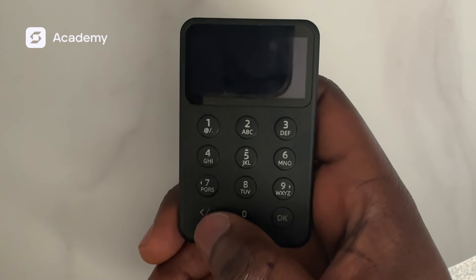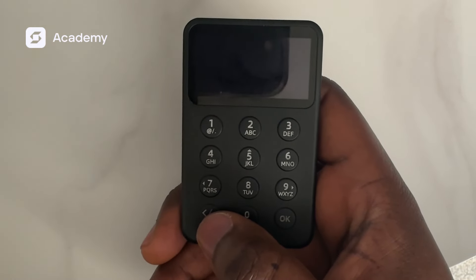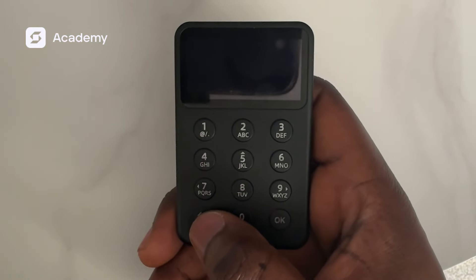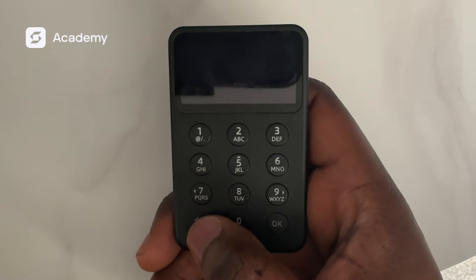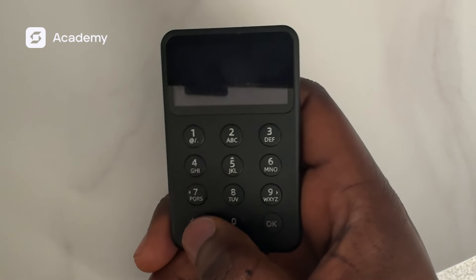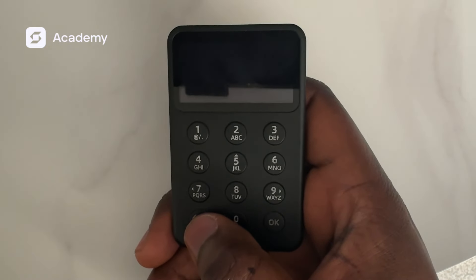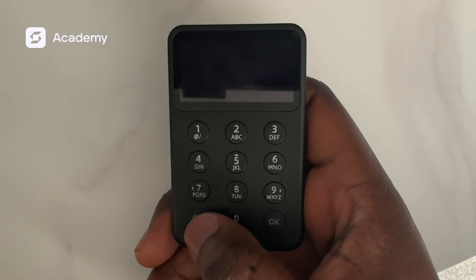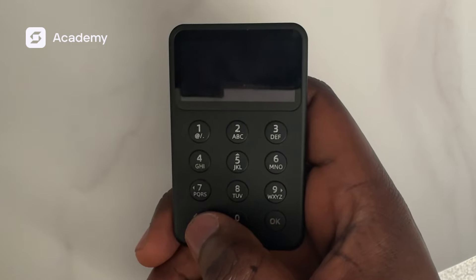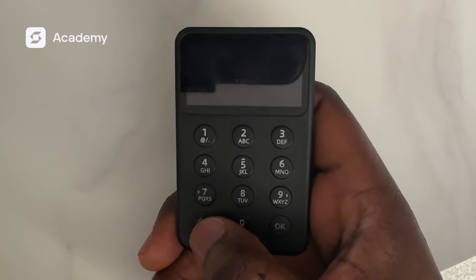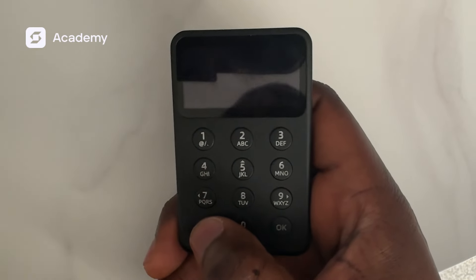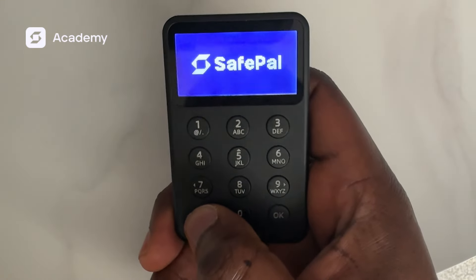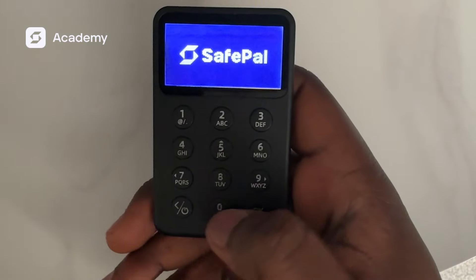Hello guys, good day. My name is Sarafa, welcome to another version of the SafePal tutorial. Today we'll be talking about how to upgrade our X1 wallet on SafePal.